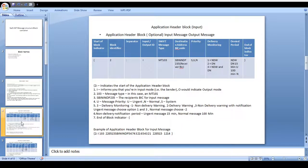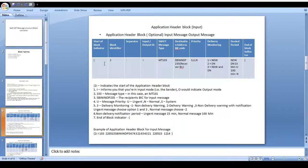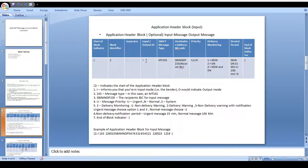The next block is the application header block. This application header block should be split into two parts: one is the input message format and another one is the output message format — both have some differences. First we will look at the input path. Already I said that each and every block should start with right curly brace and end with left curly brace. This is the second block so you can see block identifier two, with a separator. After that you can identify whether it's an input message or output message mentioned here.